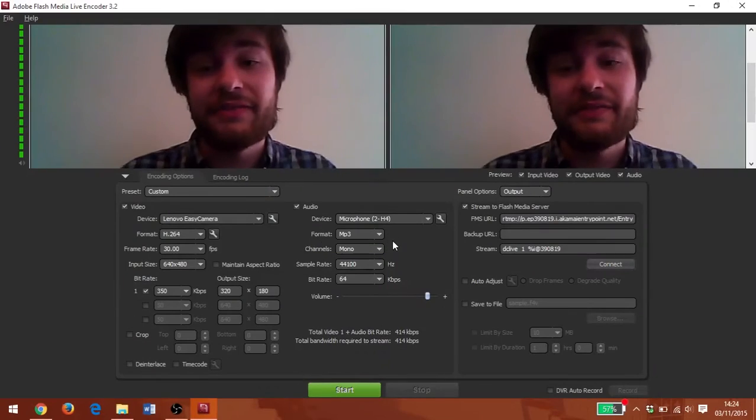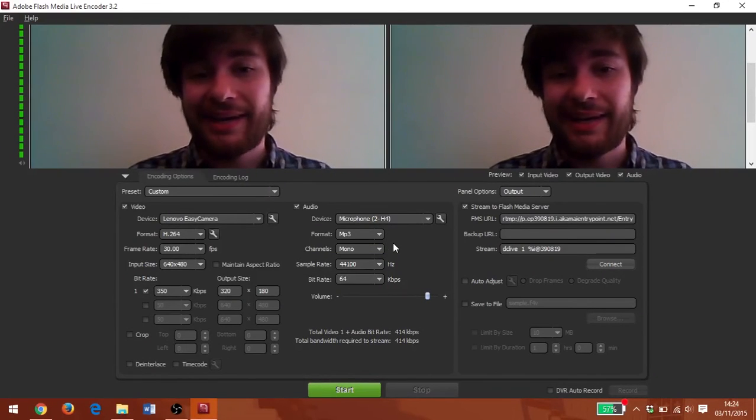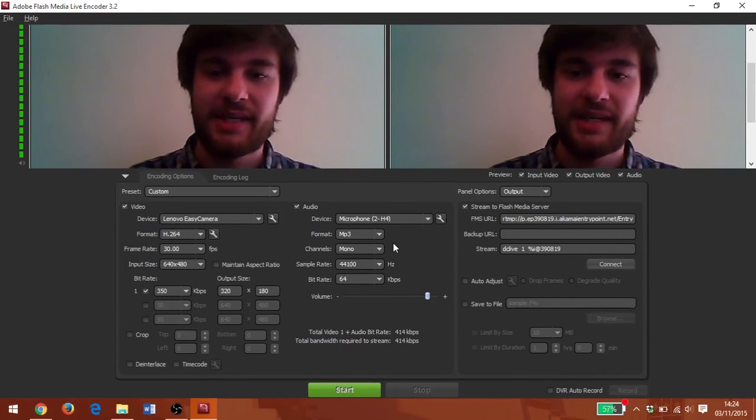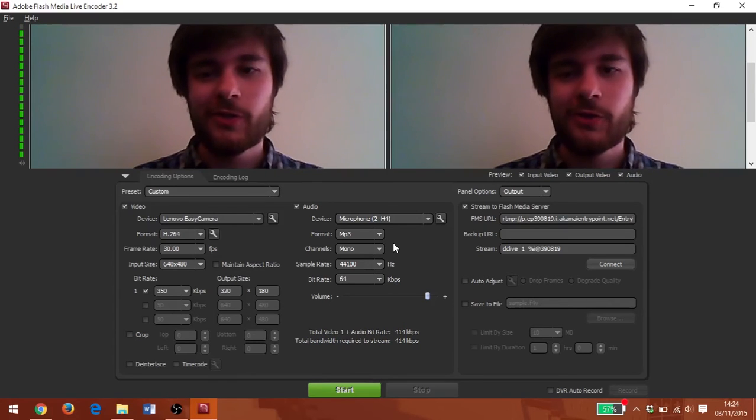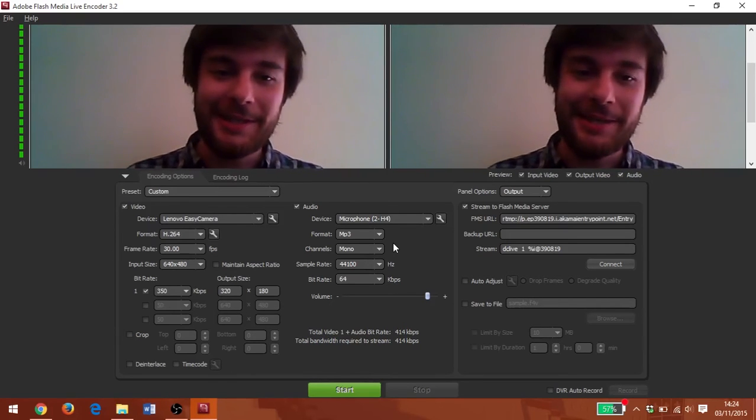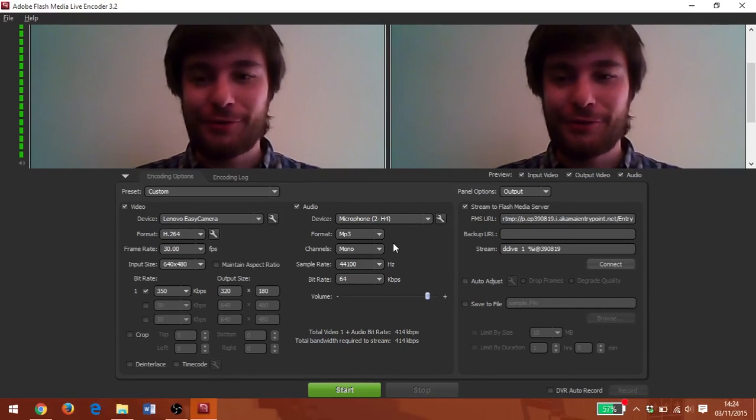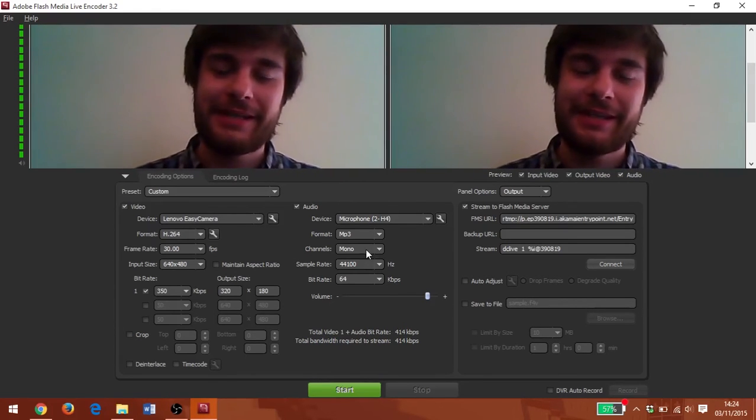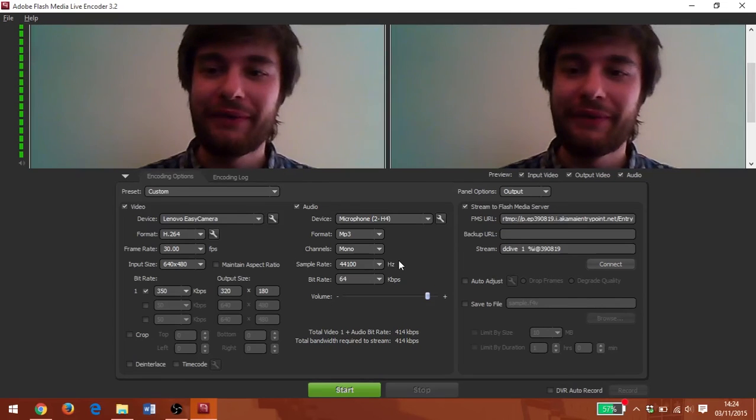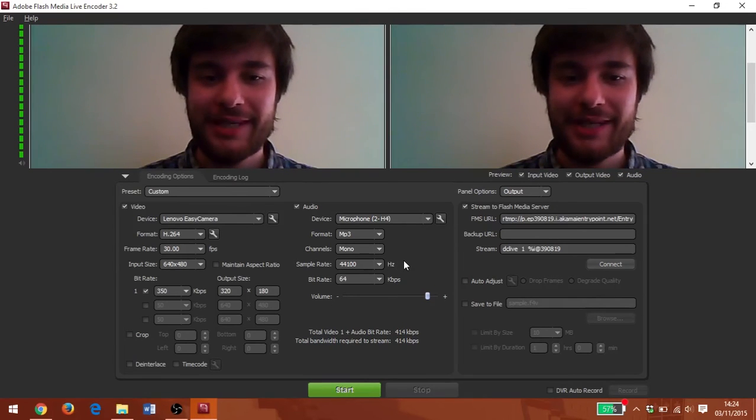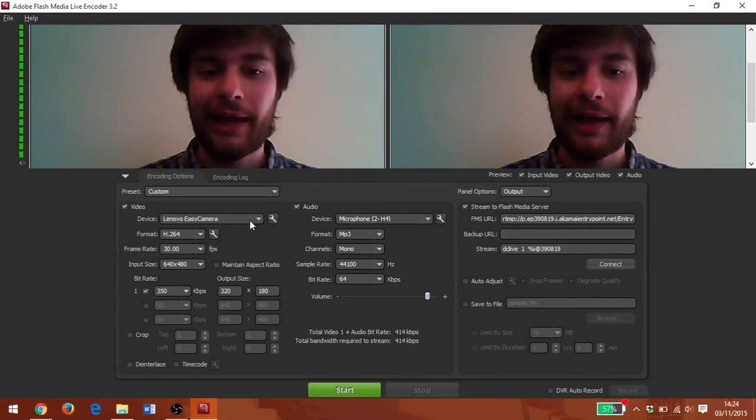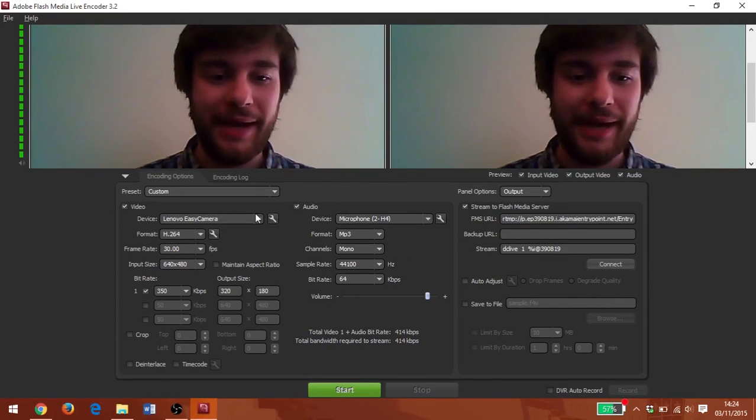Now, for some reason, setting up my connection has undone everything that I did to set up my video. So I did this deliberately to show you connect first and then do your video and audio setup. So give me one moment while I quickly put that back.